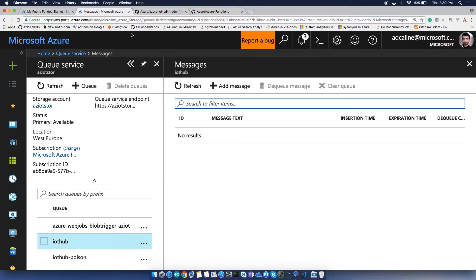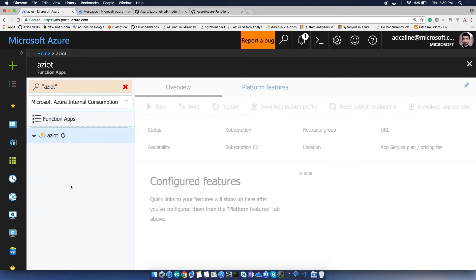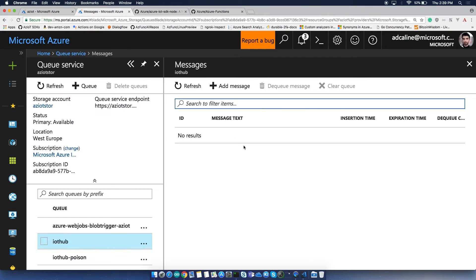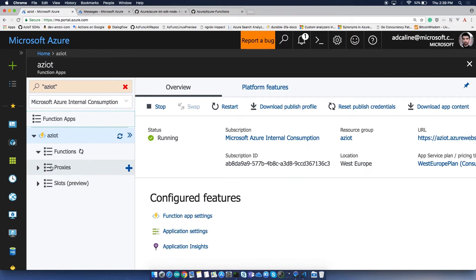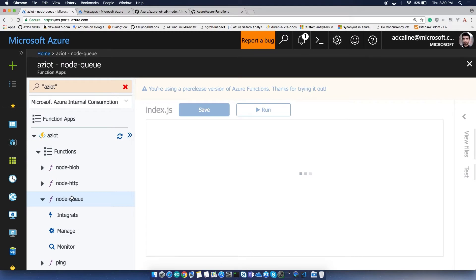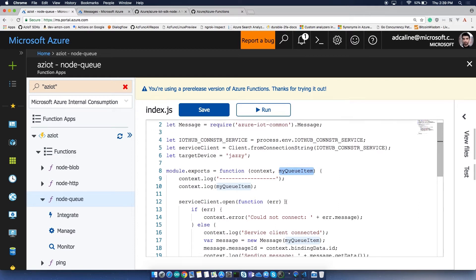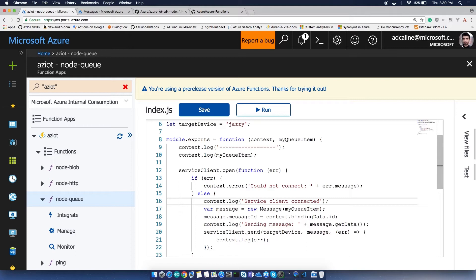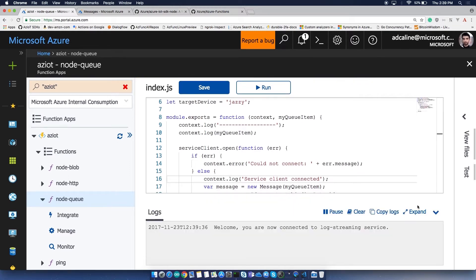I'm going to go here on IoT Hub and open node queue. Just like before, the only difference here is that we're triggering on the queue message content, and then we are saying here: send to that target device that message. Let's bring up the console here.